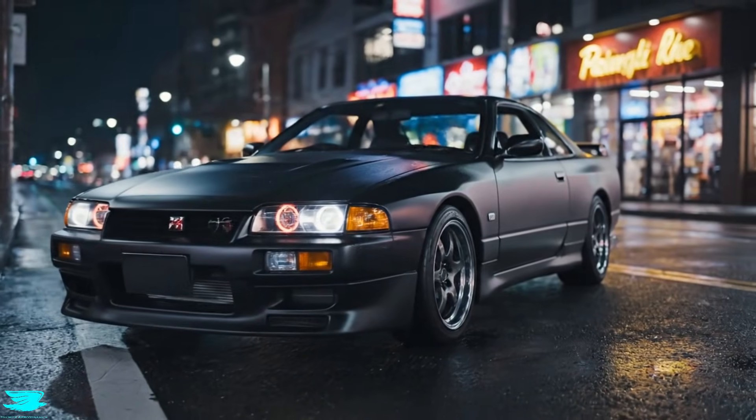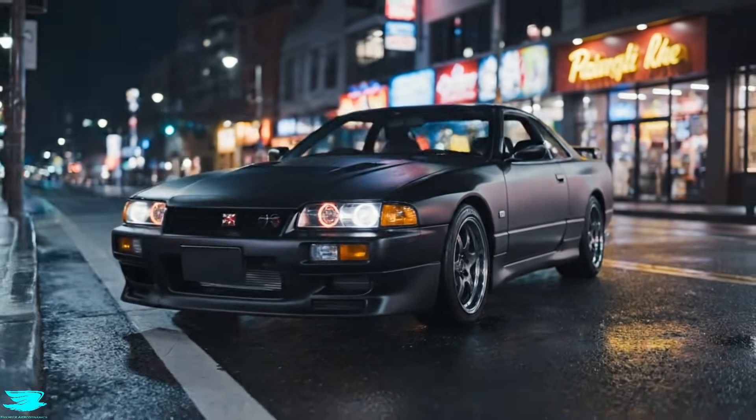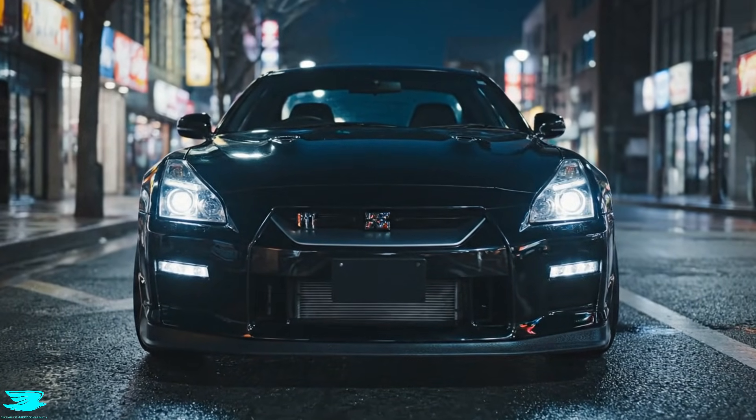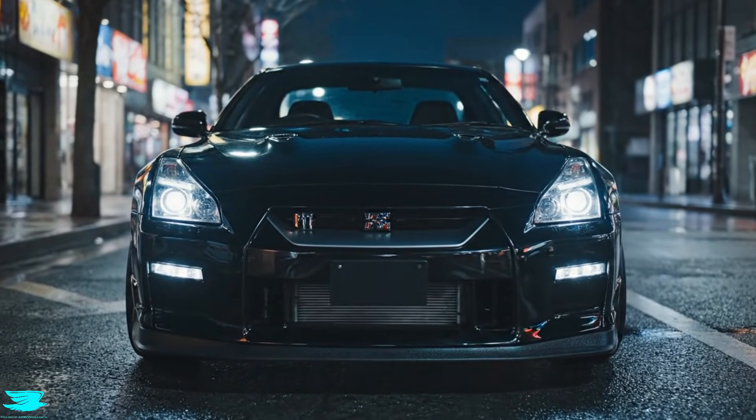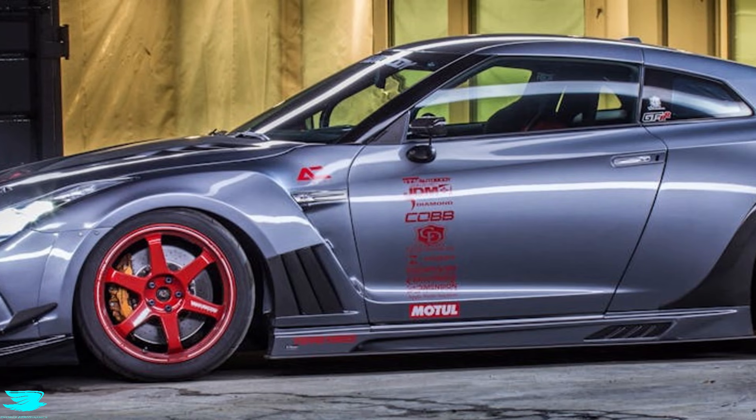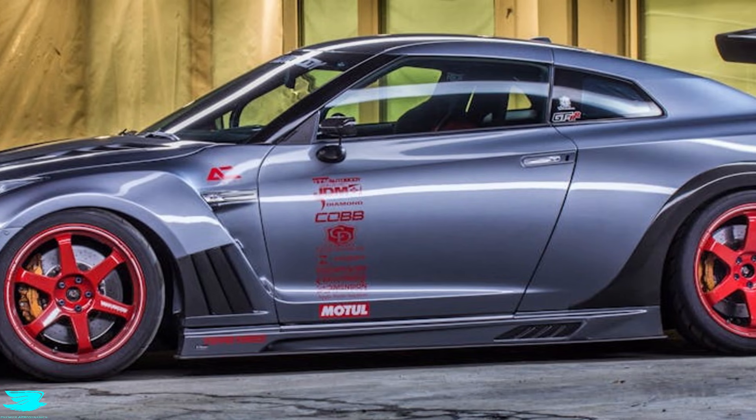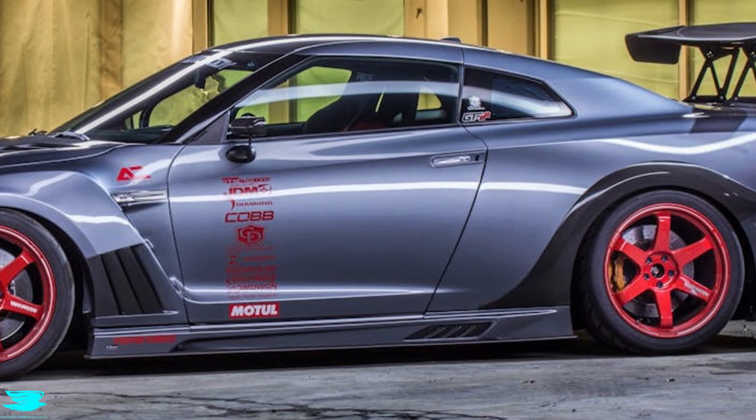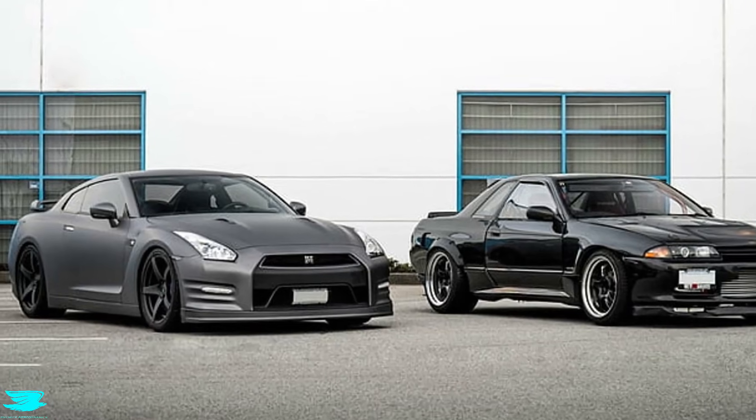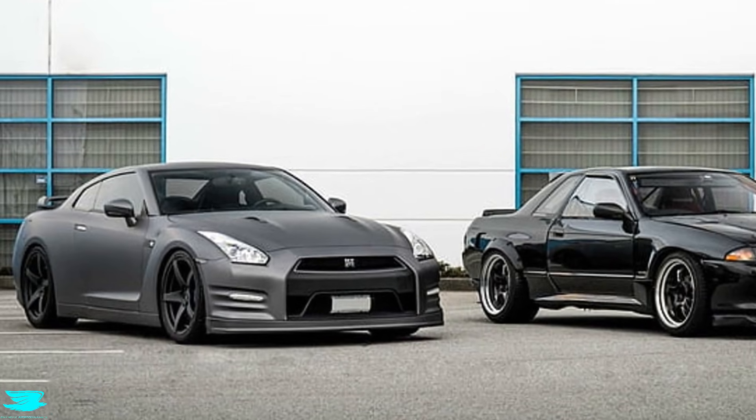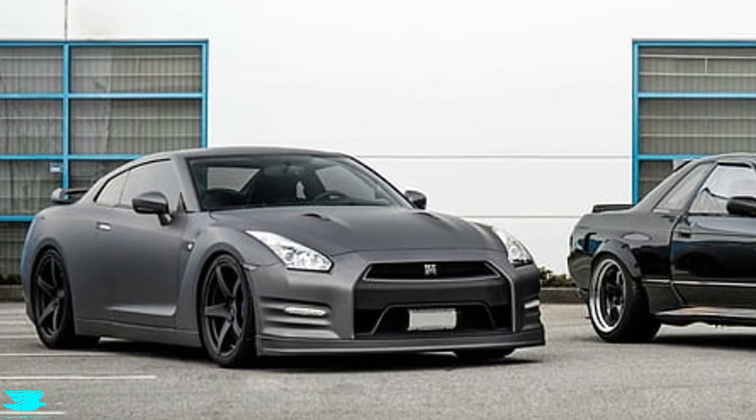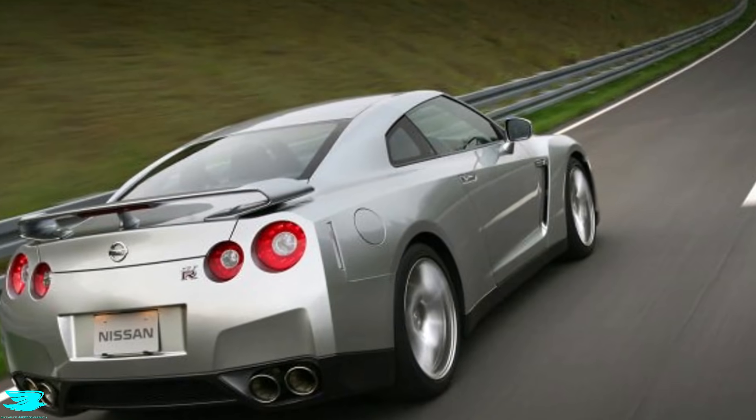Same idea, completely different solution. Let's look at what changed. With the R35, Nissan approached aerodynamics with a completely different set of priorities. Not just reducing drag, but proactively controlling the airflow around and underneath the car.